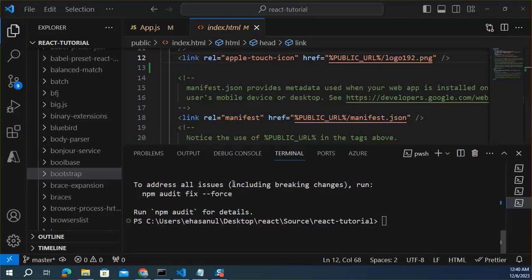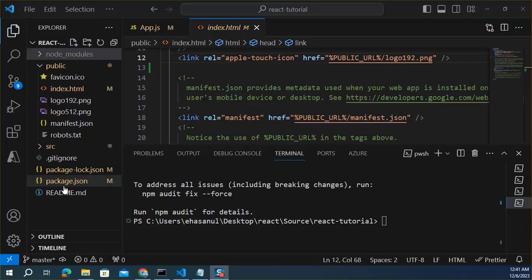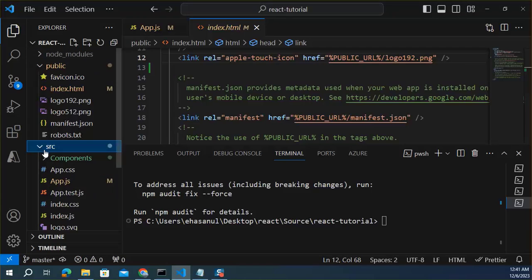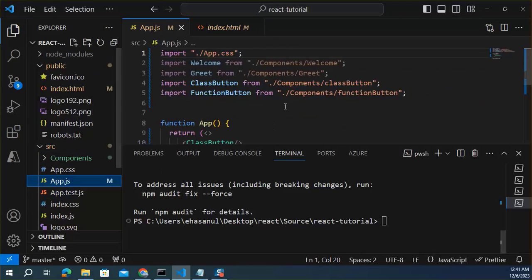Now Bootstrap is under node modules. And one more step required to complete this approach. We need to import Bootstrap from node modules inside the app.js.